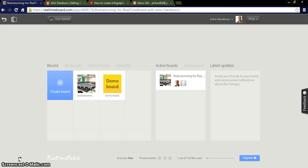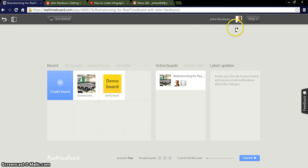Hey, this is John Hardison. Let's take a look at realtimeboard.com. This is a website that allows you to create online collaborative whiteboards. Now I've already set up my account. I did that through Google.